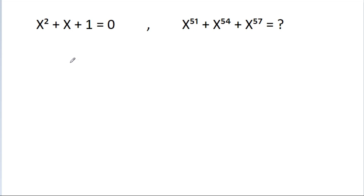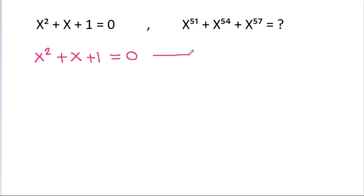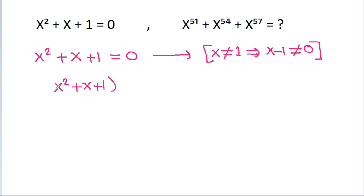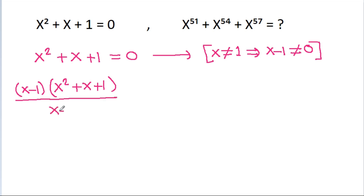We have x squared plus x plus 1 is equal to 0. From here, we can say that x cannot be equal to 1, that means x minus 1 cannot be equal to 0. So if we multiply x squared plus x plus 1 with x minus 1 and divide by x minus 1, it is equal to 0.